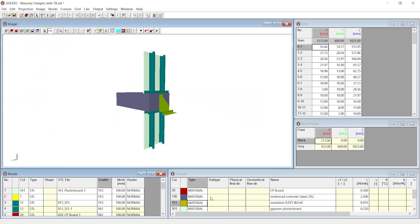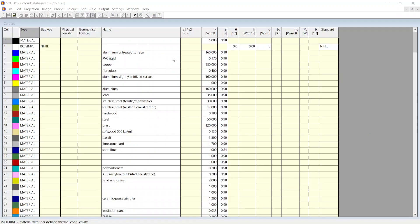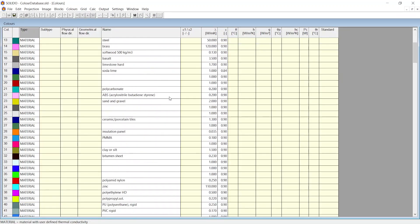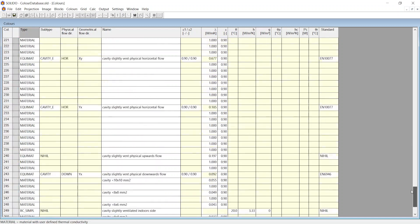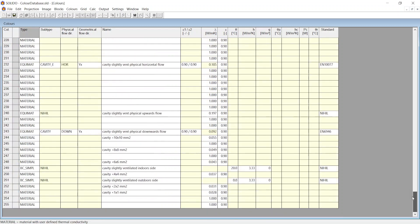Material properties are linked with an extensive material database. Automatically, the thermal properties of air cavities are calculated following international standards.